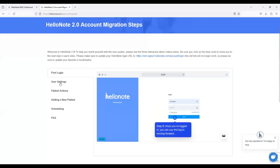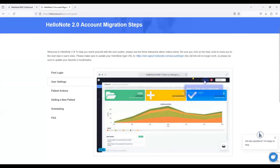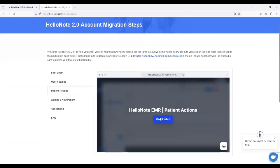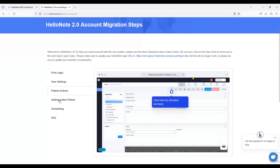Going to User Settings on the left — it's a little interactive tutorial on how to change your password and things like that. There's also Patient Actions, Adding New Patients, Scheduling, and an FAQ. I recommend going through all of that. I do want to make sure everyone is aware of this step — it is important. We did have a few clients that did not follow this step, so they reached out and we helped them log into 2.0. There's no issues — we're always here to help, and we're trying our best to make this as seamless as possible.